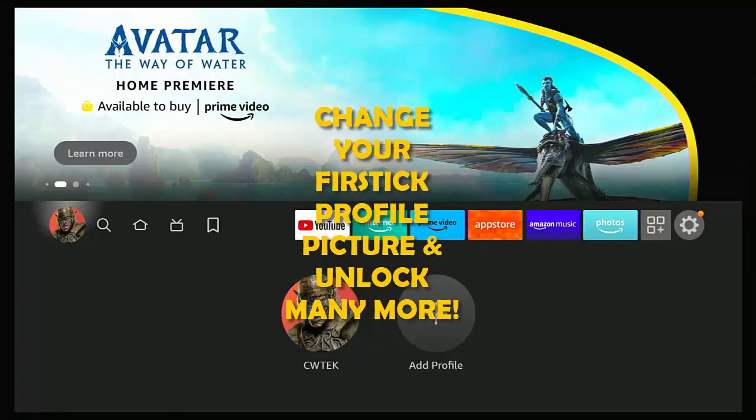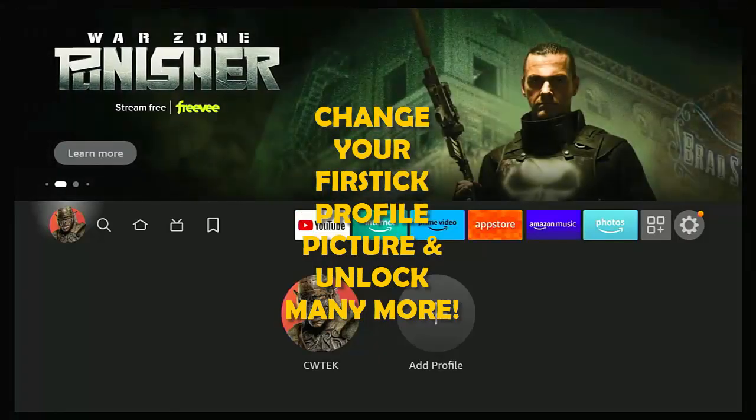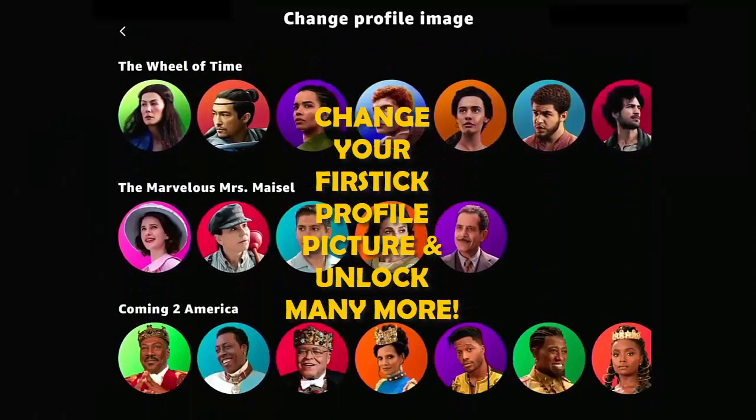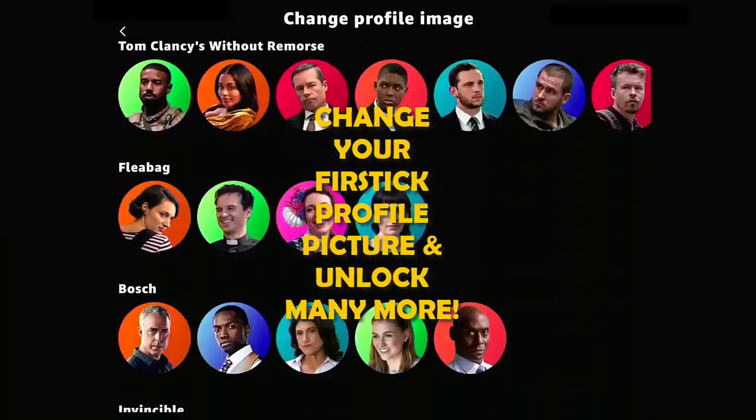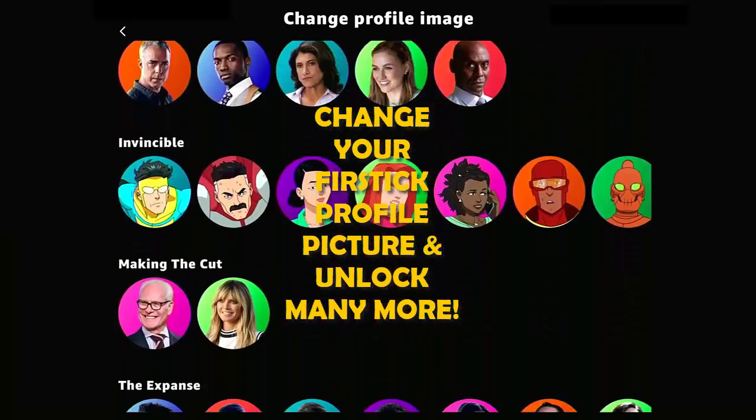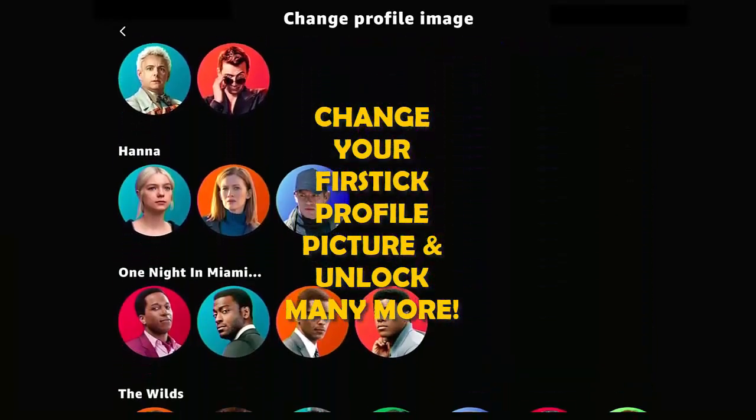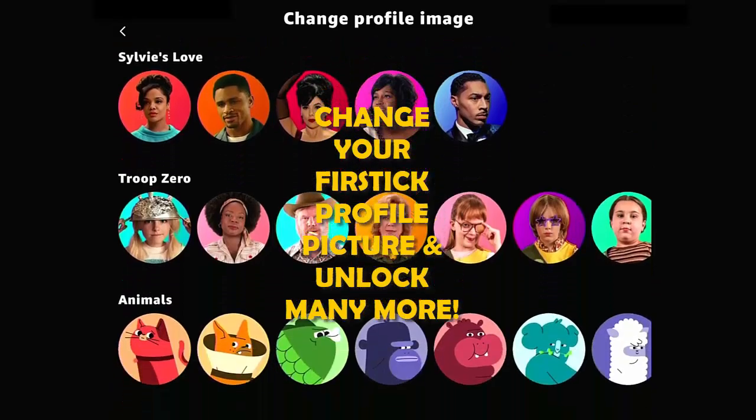This video shows you how you can edit your profile picture on your Fire Stick, Fire TV Cube, or Fire TV. It even shows you how to unlock many more. If you're watching this as a short, then tap on the thumbnail in the bottom right corner to see the full video.